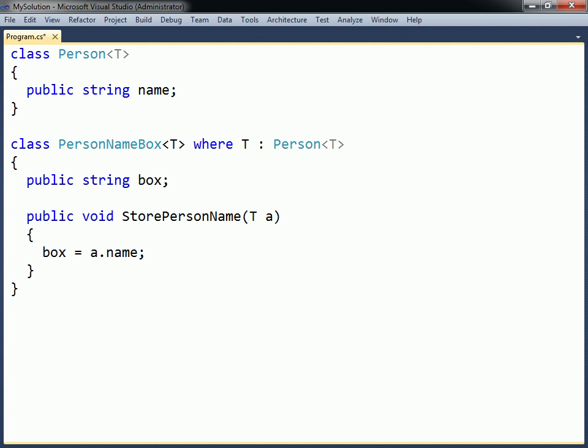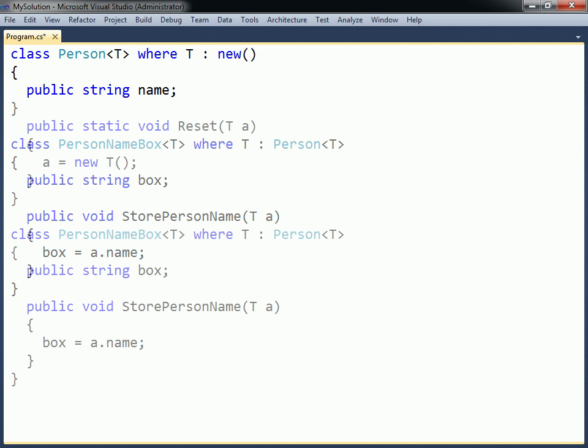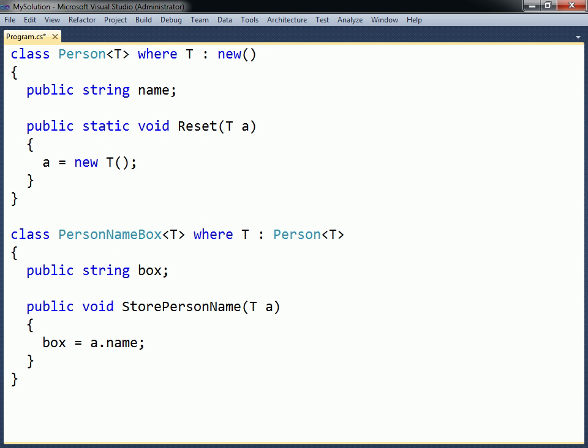To give another example, the base class is now made generic, and its type parameter is constrained to classes with a parameterless constructor. Through this constraint it becomes possible to create a new instance of the type. Note that if a class has a constraint on its type parameter, and a child of the class has a type parameter which is constrained by the base class, that constraint must also be applied to the child class's type parameter.